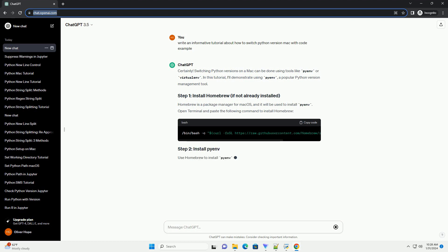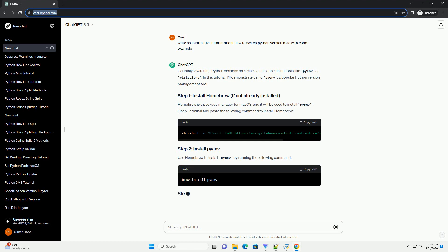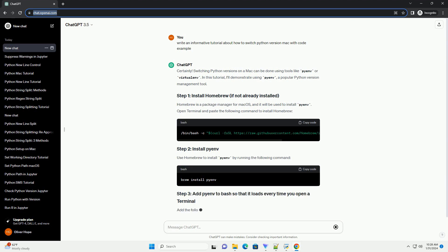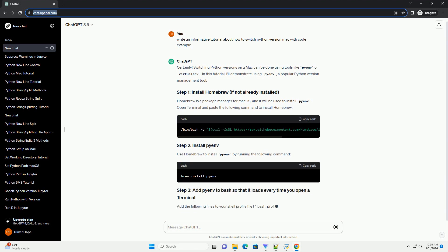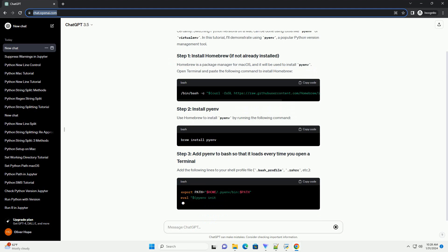Open Terminal and paste the following command to install Homebrew. Use Homebrew to install Pyenv by running the following command.